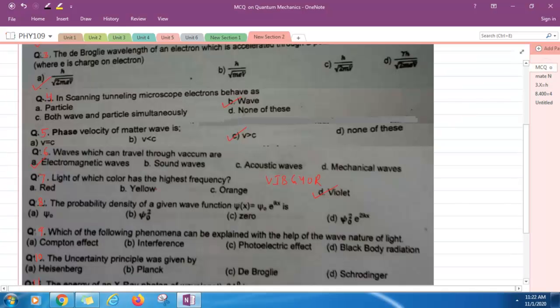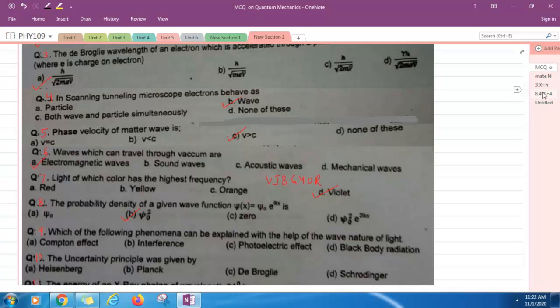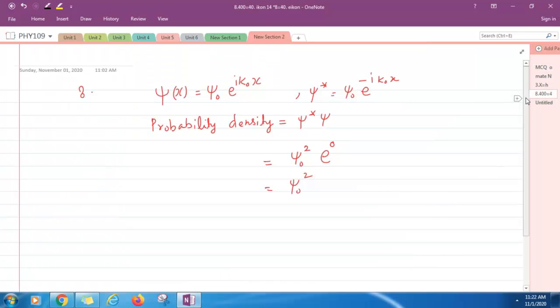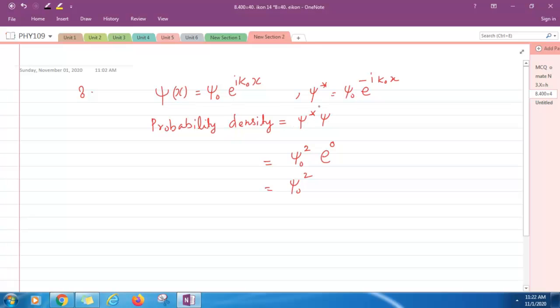Question number eight: The probability density of a given wave function psi x equals psi 0 e raised to the power i k. Option B is correct. Let us solve this. Psi x equals psi 0 e to the power i k x. Psi star will be just change i by minus i. This is the complex conjugate of the wave function. Probability density is given by psi star psi. Substitute these values and you will get psi squared.